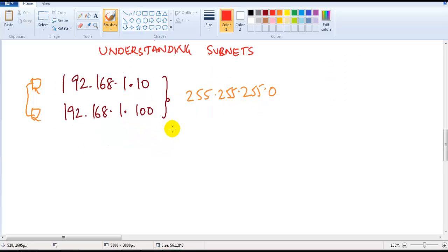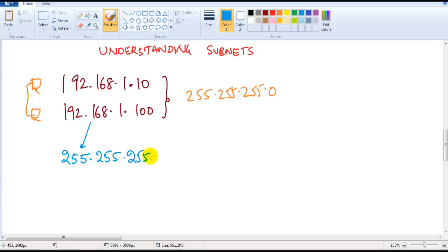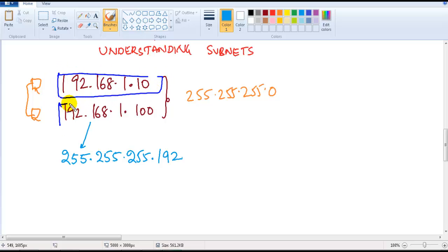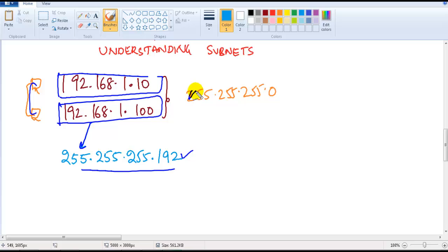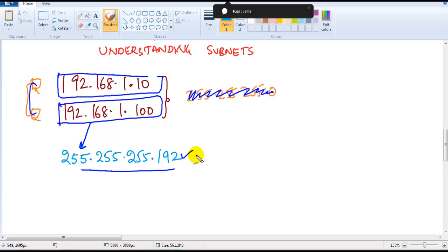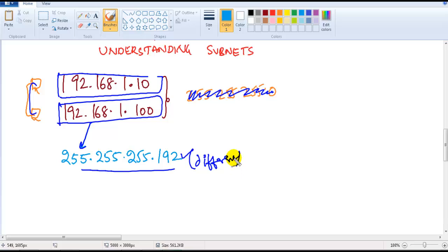Now let me take one more example. I'm going to take the same two devices — 192.168.1.10 and 192.168.1.100 — but this time I'm using the subnet mask of 255.255.255.192. The question is the same: these two devices, both connected to each other, using the subnet mask 255.255.255.192 — do they belong to the same network or a different network? Actually, they are in different networks. That is where you need to understand subnetting.